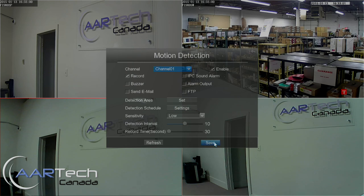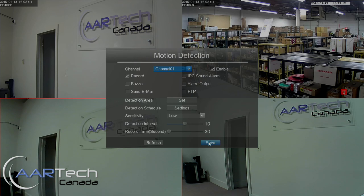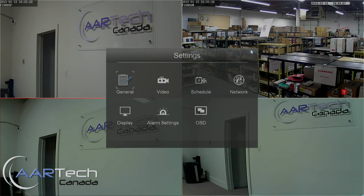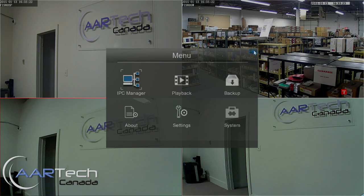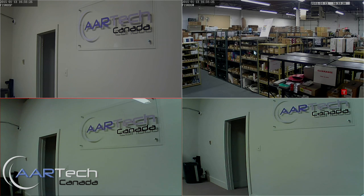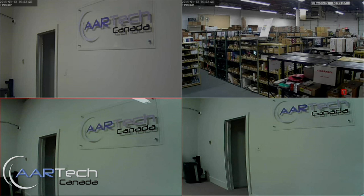We also need to set up the detection schedule — this is when the motion detection settings will be active. We can choose options such as how long a clip will be recorded when motion is sensed, as well as what actions to take: we can start recording on motion, have a buzzer sound, send an email, or even FTP images up to an FTP server. That covers the basic setup — how to get the NVR set up, how to add cameras, and how to set up scheduled recording as well as motion-triggered recording.